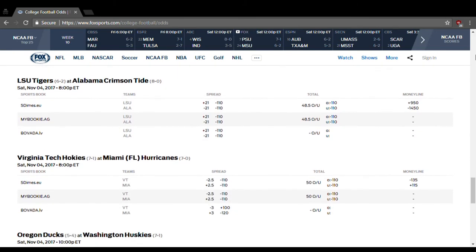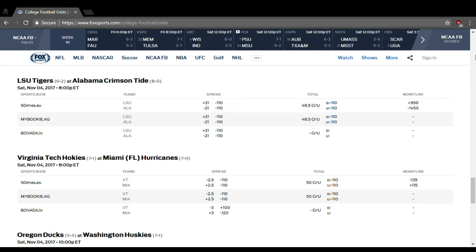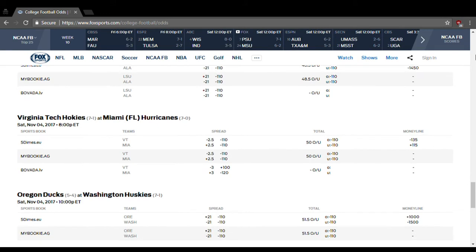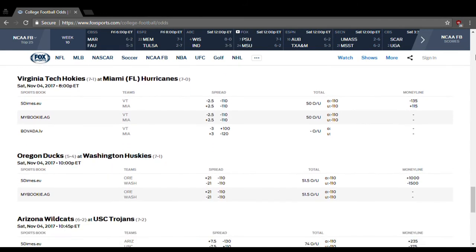LSU at Alabama. Alabama is a 21-point favorite, over-under is 48.5. It's going to be under that. Alabama's going to win, no question about it. The question is, do they win by 21 points? And I'm going to say no, I do not think they're going to win by 21 points. I think they're going to win by like 14 points, 16 points, 18 points, something like that, but not the full 21. So go with LSU on the point spread, even though Alabama does win outright. And you'll be a very, very happy guy.